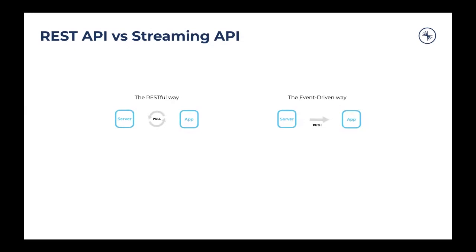The event-driven approach is very different from the RESTful request-reply pattern. In an event-driven approach, you open a connection from the application to the server, and the server pushes information to the application. Every time there's a change on the server side, you get notified with new messages in the application. So unlike REST where you do a request-reply, with an event-driven approach you have a continuous connection and see continuous updates being pushed from the server.